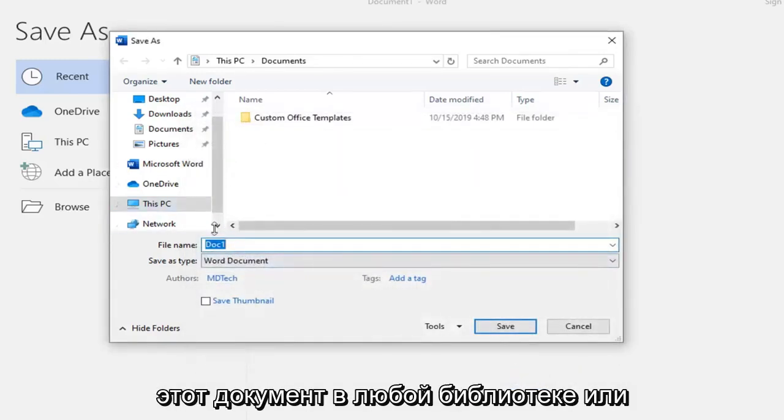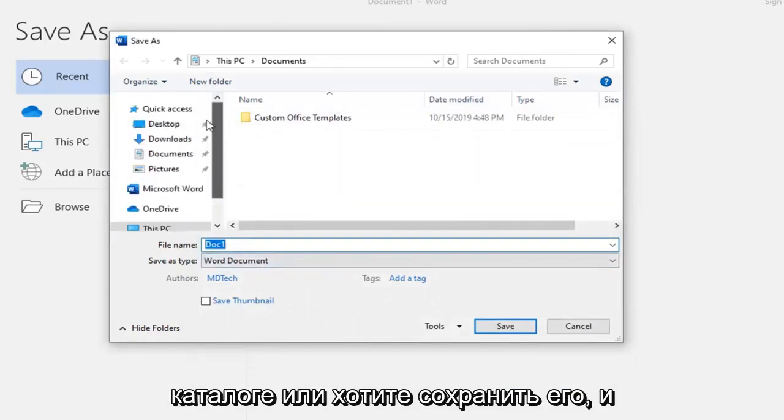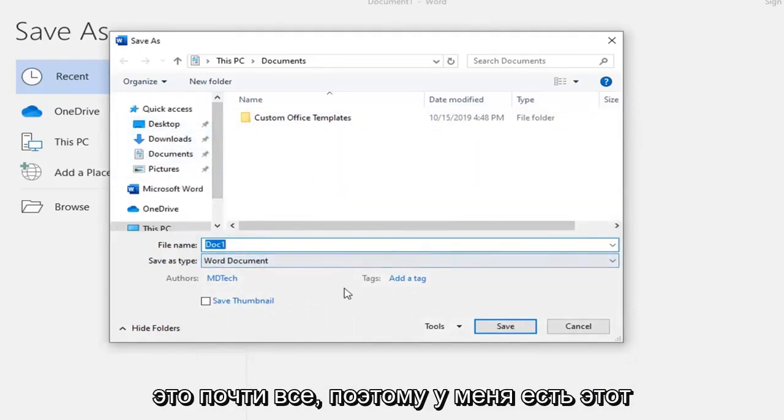Now just save this document in whatever library or directory you want. And that's pretty much it.